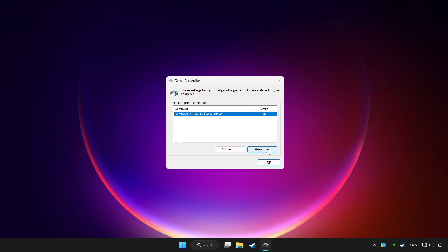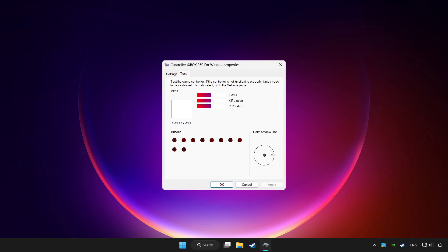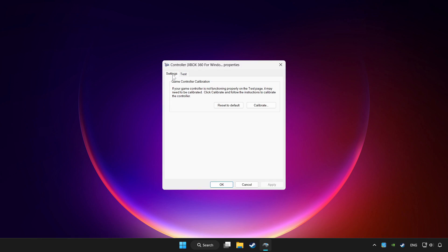Click properties. Go to settings. Click reset to default and click calibrate.